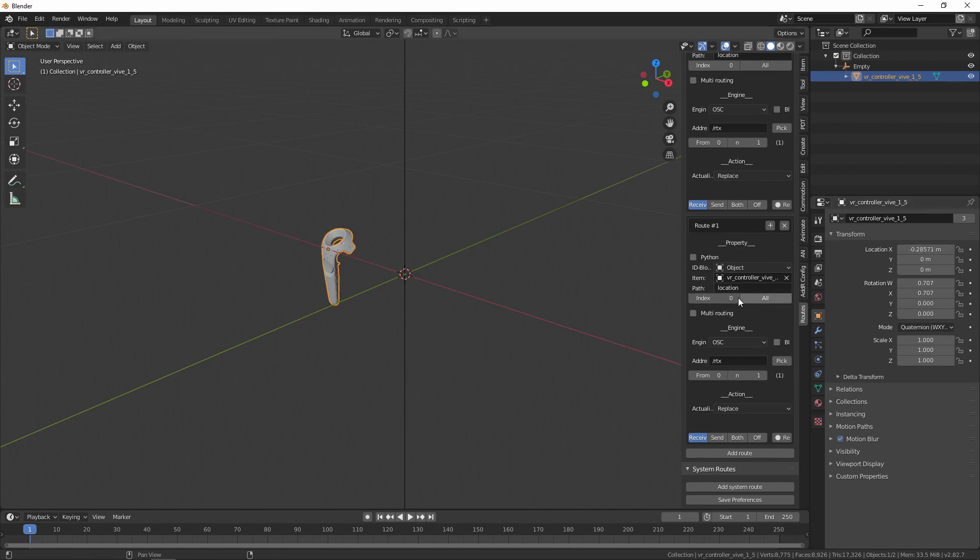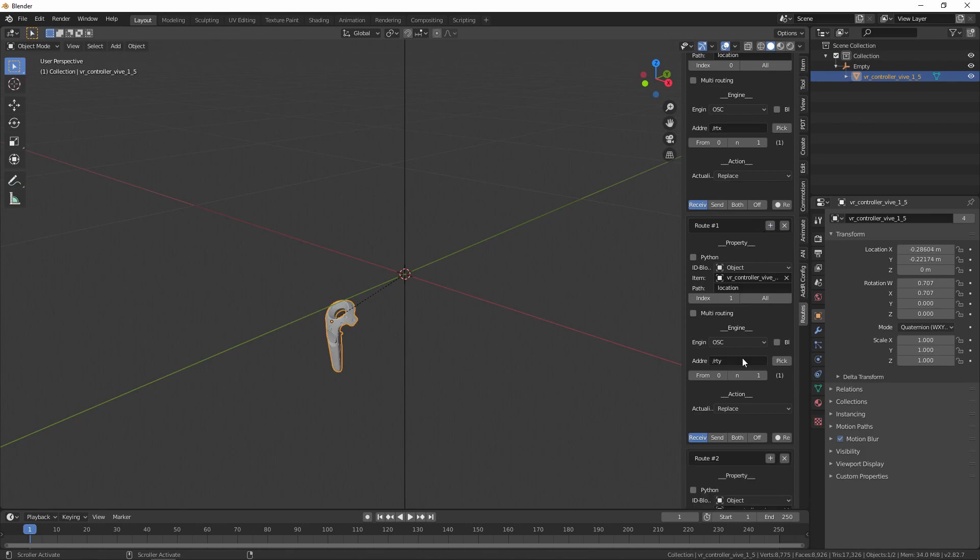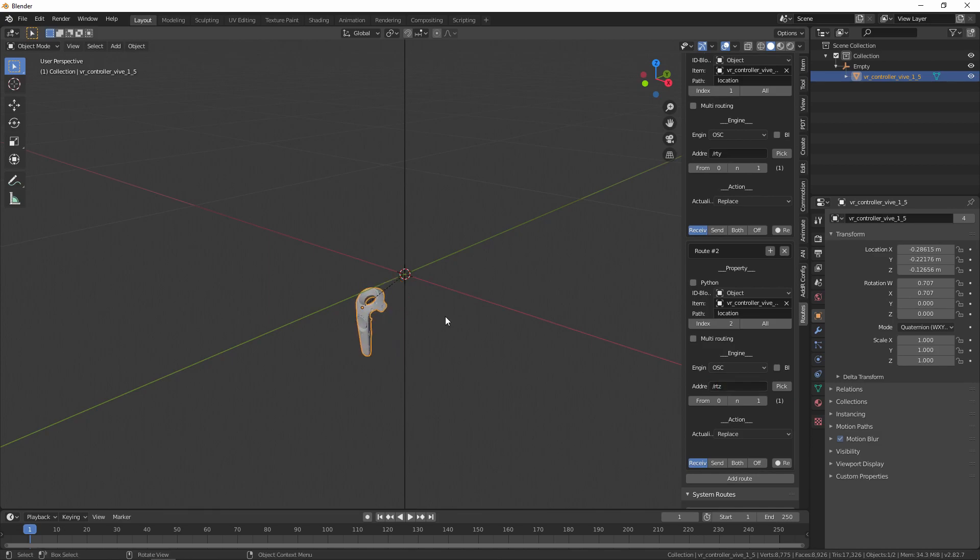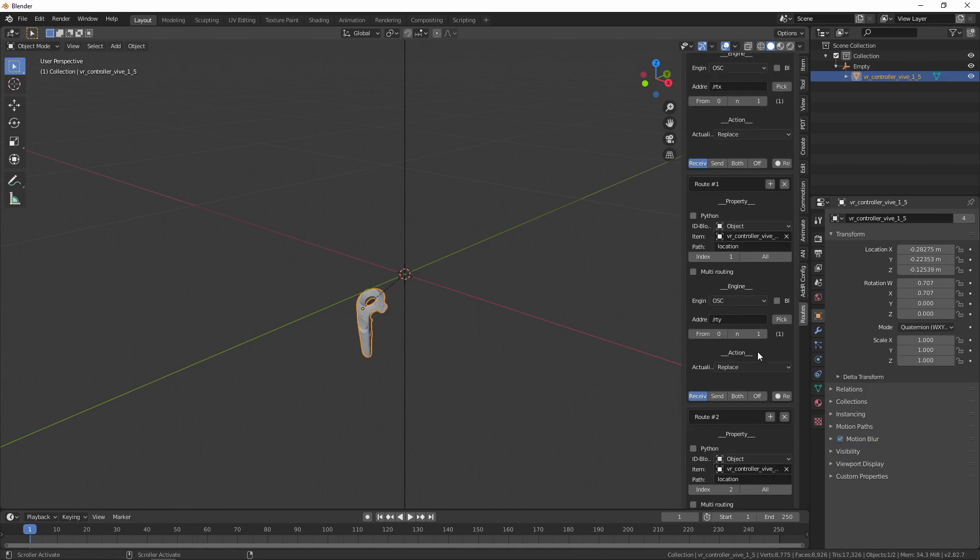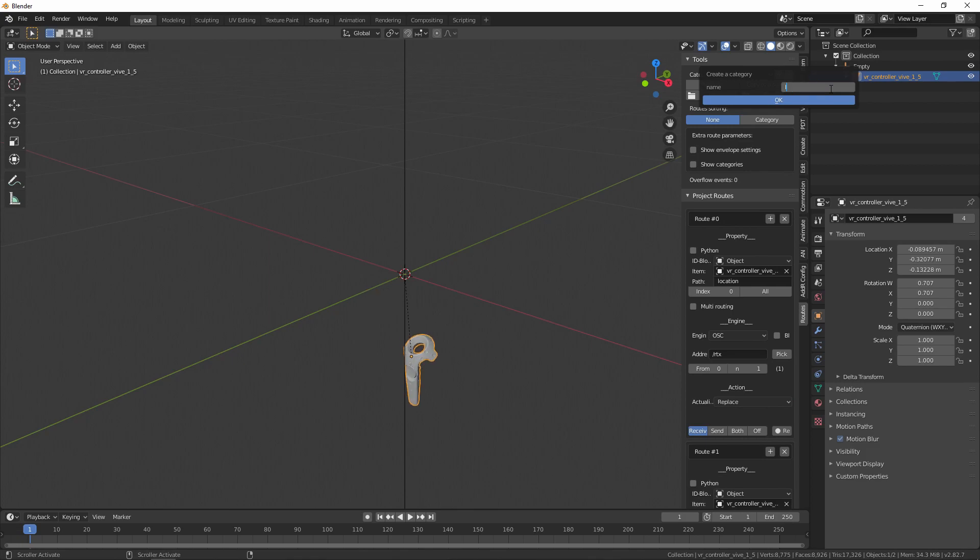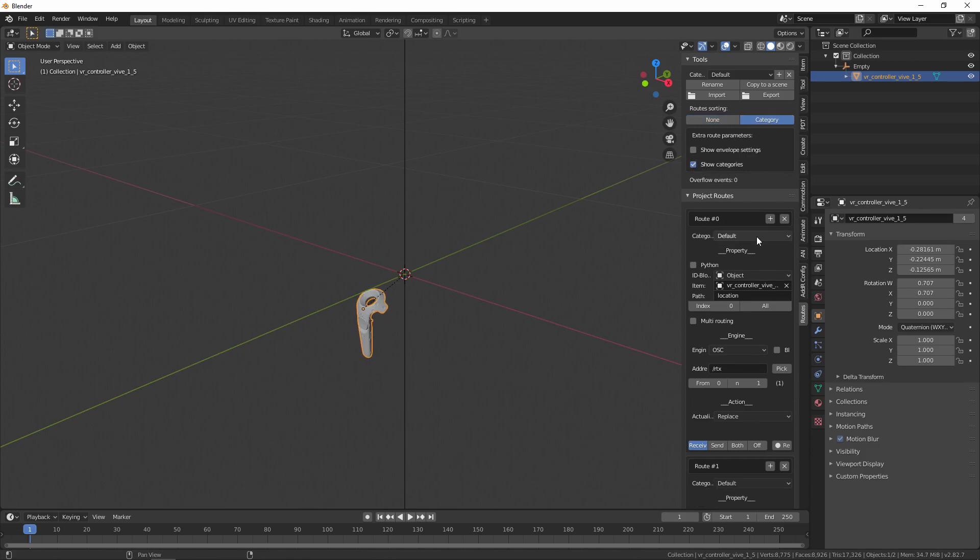I'm going to copy this route. Under that route, there's this index number. There are three different values for Location. The first index is 0 and the second one is 1. So as you can see, now we're messing with the Y-axis. Then you want to change the address to RightControllerTransformY. And then I'm going to copy this again, change the index, change the address. To keep this organized, I'm going to add a Category called Location, and hit Category here and Show Categories. Then I'm going to move all of these to Location.